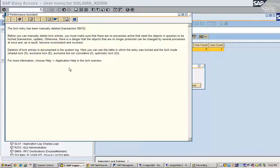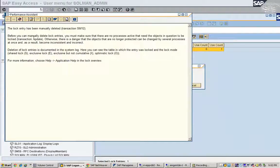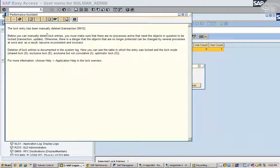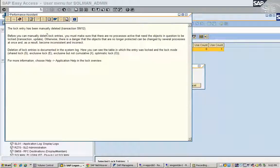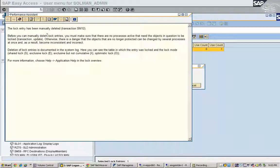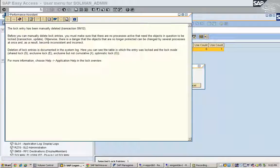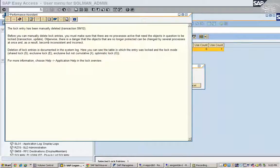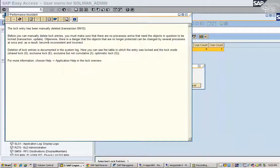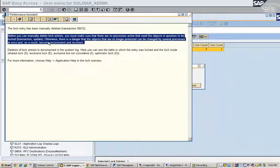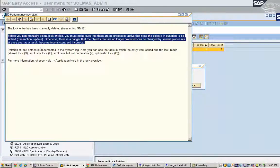If I just click on the delete tab, the message comes. The lock entry has been manually deleted. Before you can manually delete lock entries, you must make sure that there are no processes active that needs the object in question to be locked. Otherwise, there is a danger that the objects that are no longer protected can be changed by several processes at once. That will make the data inconsistent and incorrect.